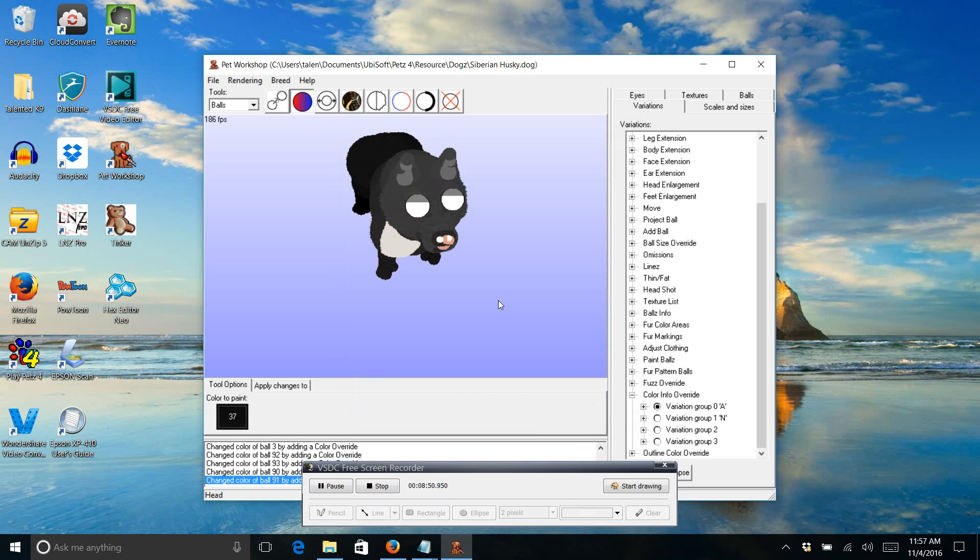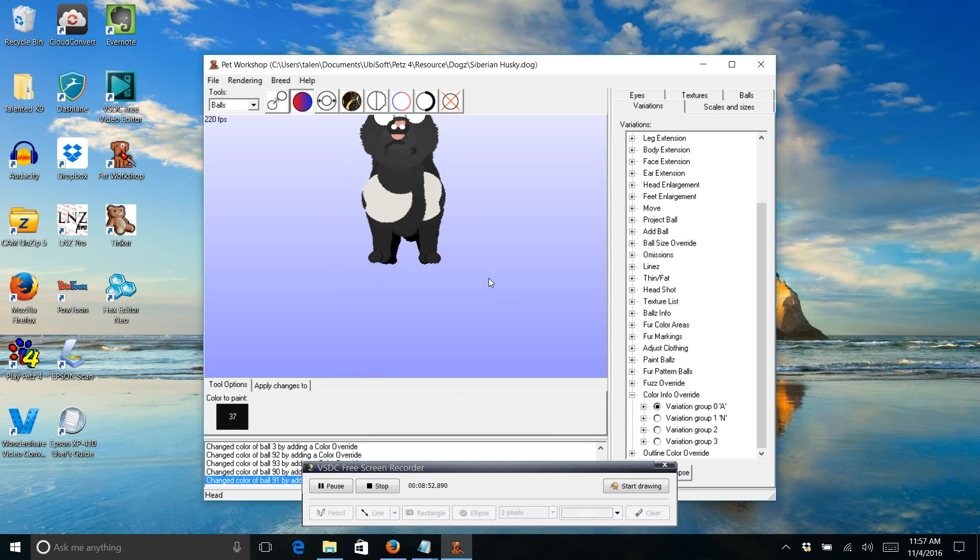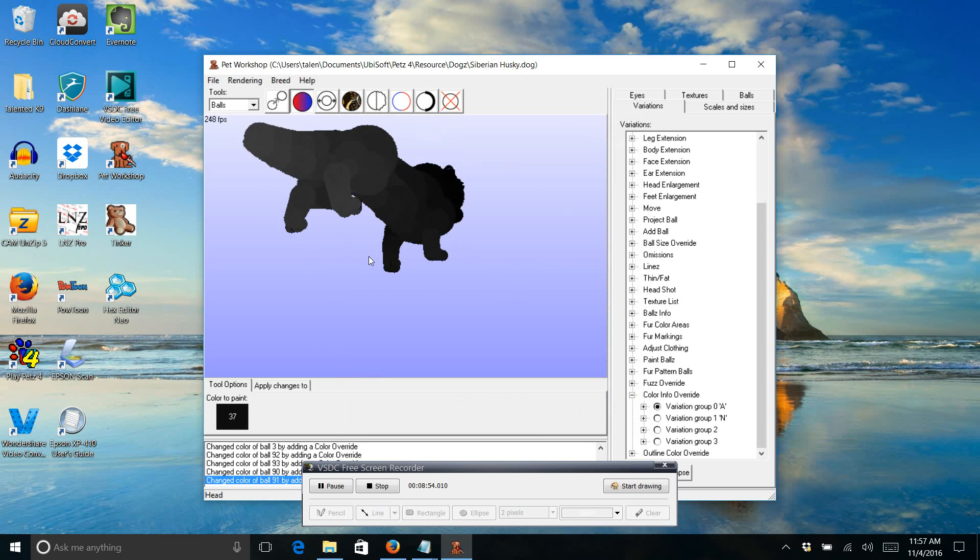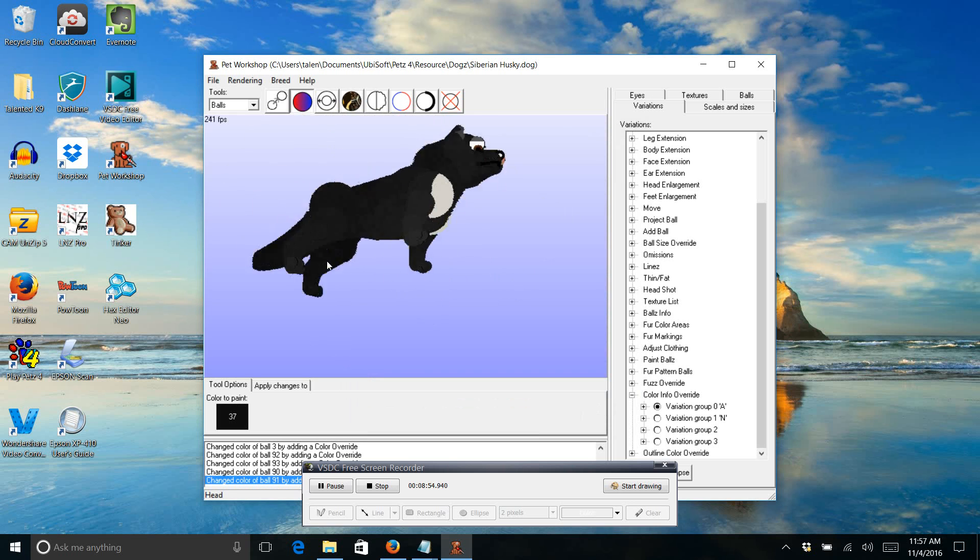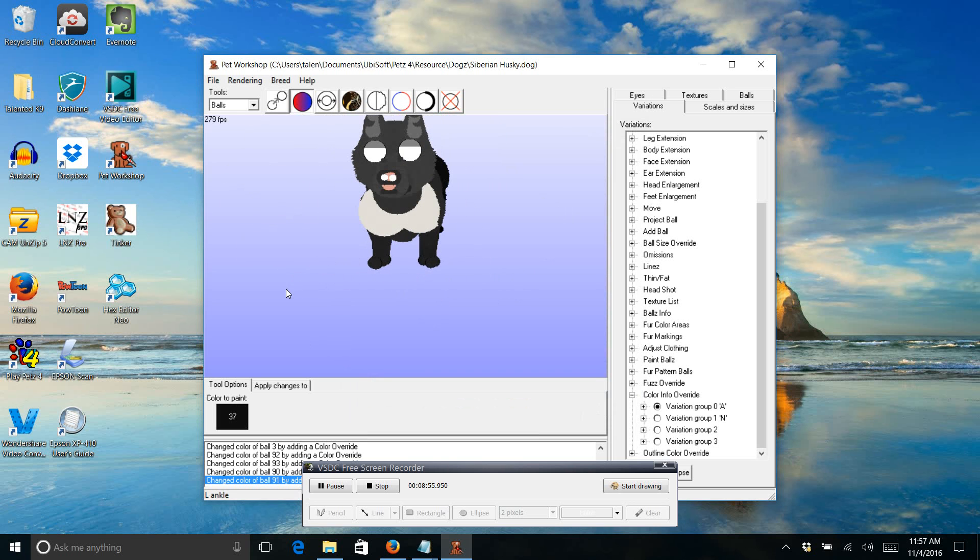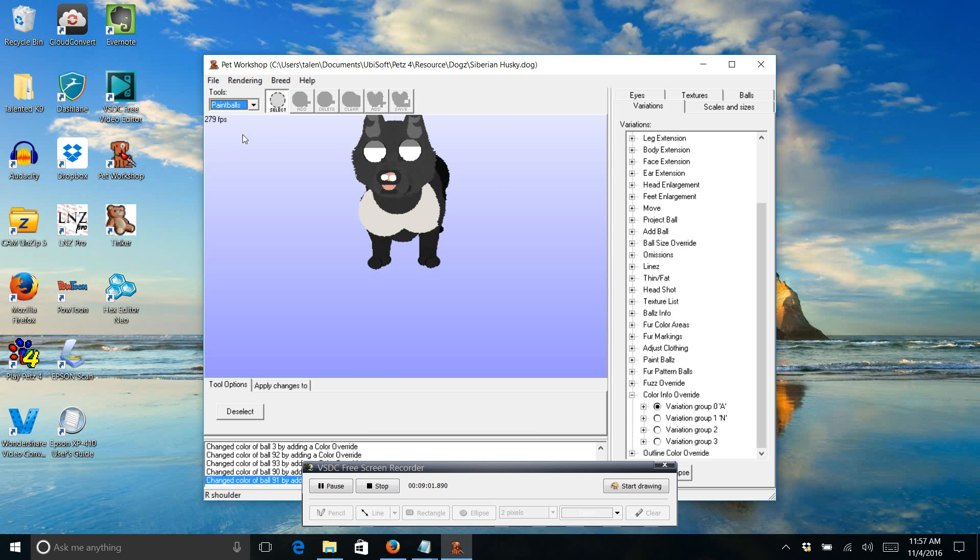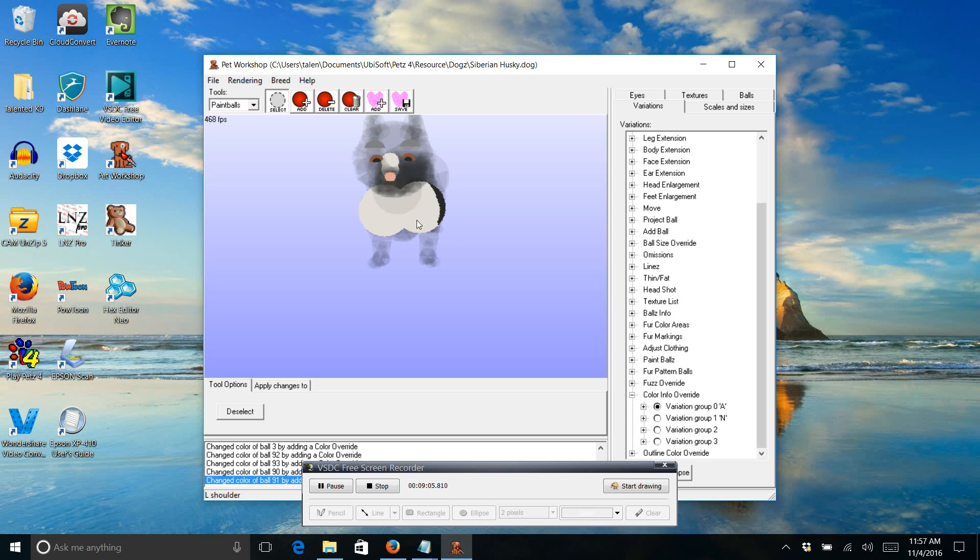So to get rid of these paint balls, I'm just going to go click on this, click on paint balls, and then select, and then you just click the ball that it's on and click clear. And then it gets rid of them. Select again to select the other one and do the same thing.